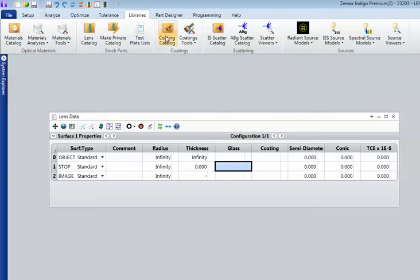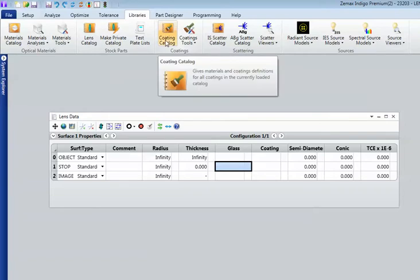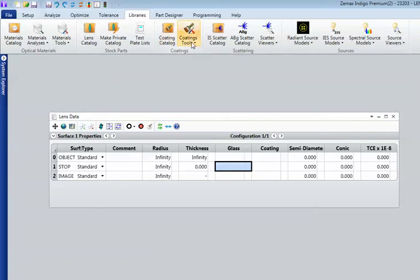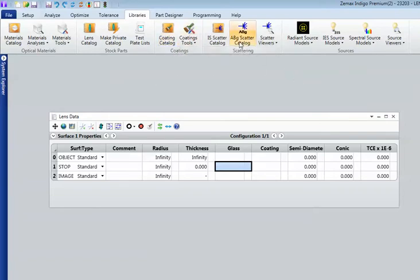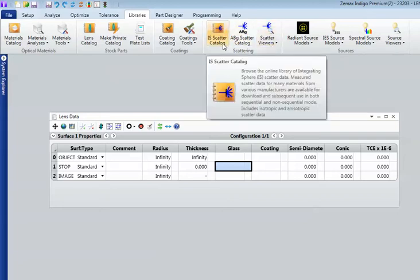We have catalogues of coatings and a range of coating tools. And then we have a library of scattering functions built right in.